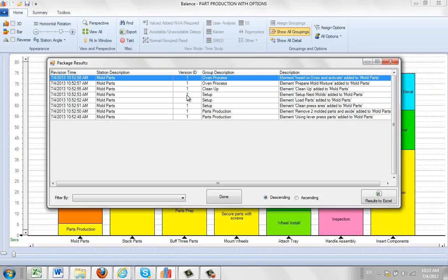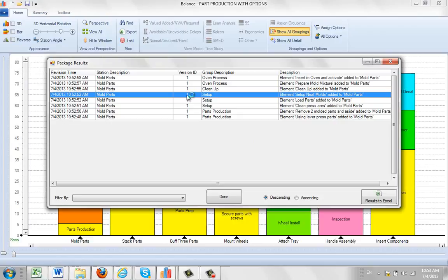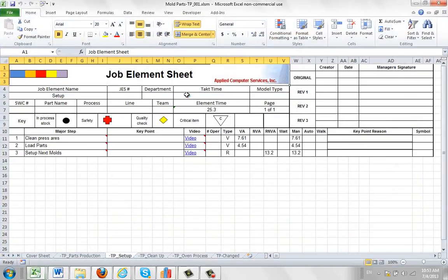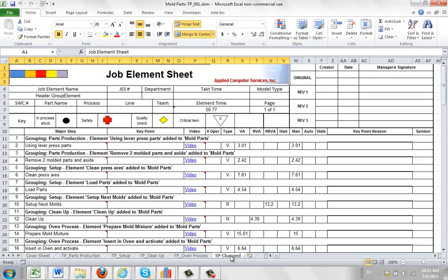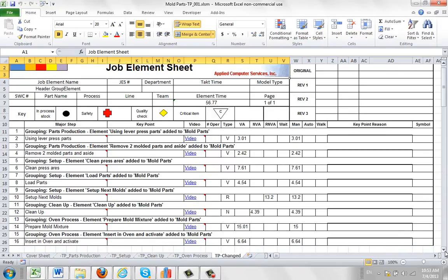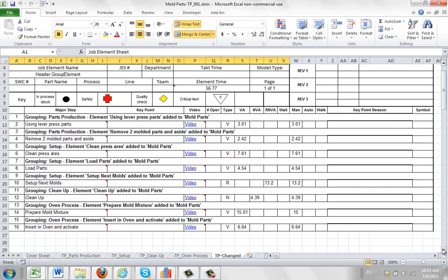And I can just select any item, double click on it, it takes me back to that particular sheet, my job element sheet for the setup here is the one I clicked on. Notice here there's a tp-changed sheet added here. And what it's doing here, it's listing all of the items that were added.